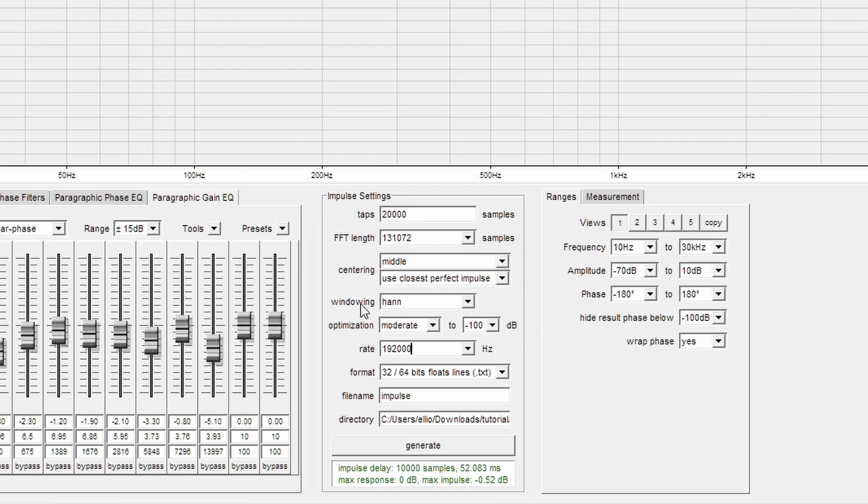These do not matter. We have windowing, which we can leave default, as well as centering. FFT length automatically changes depending on the amount of taps that you put in, so we also don't need to worry about that.